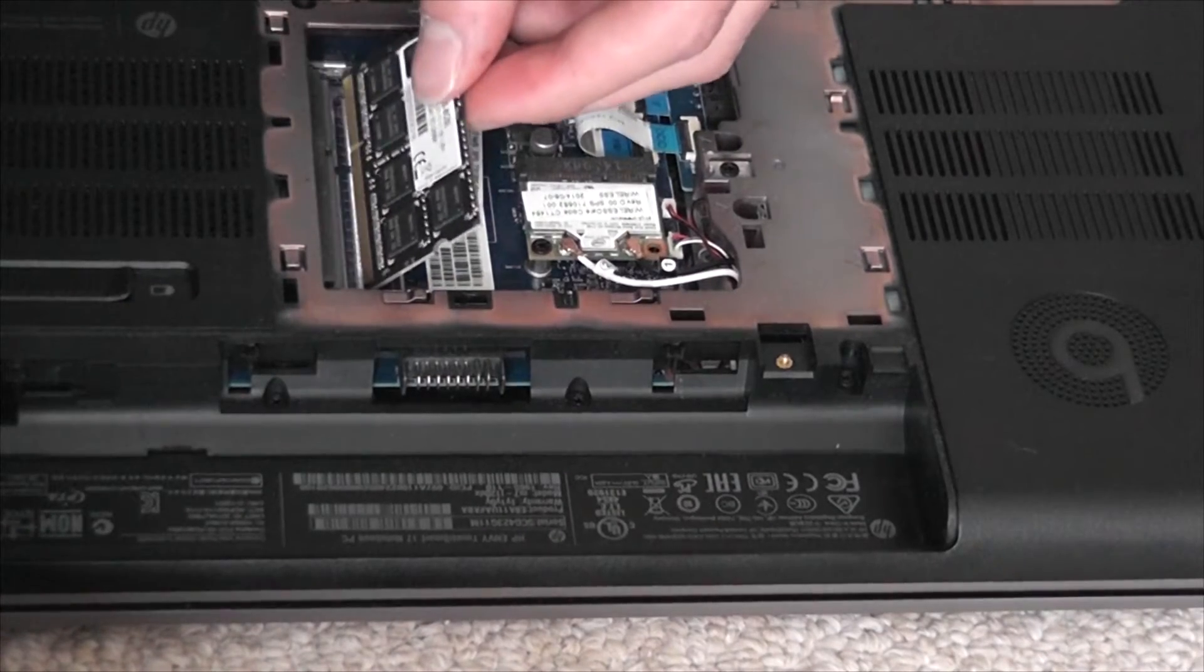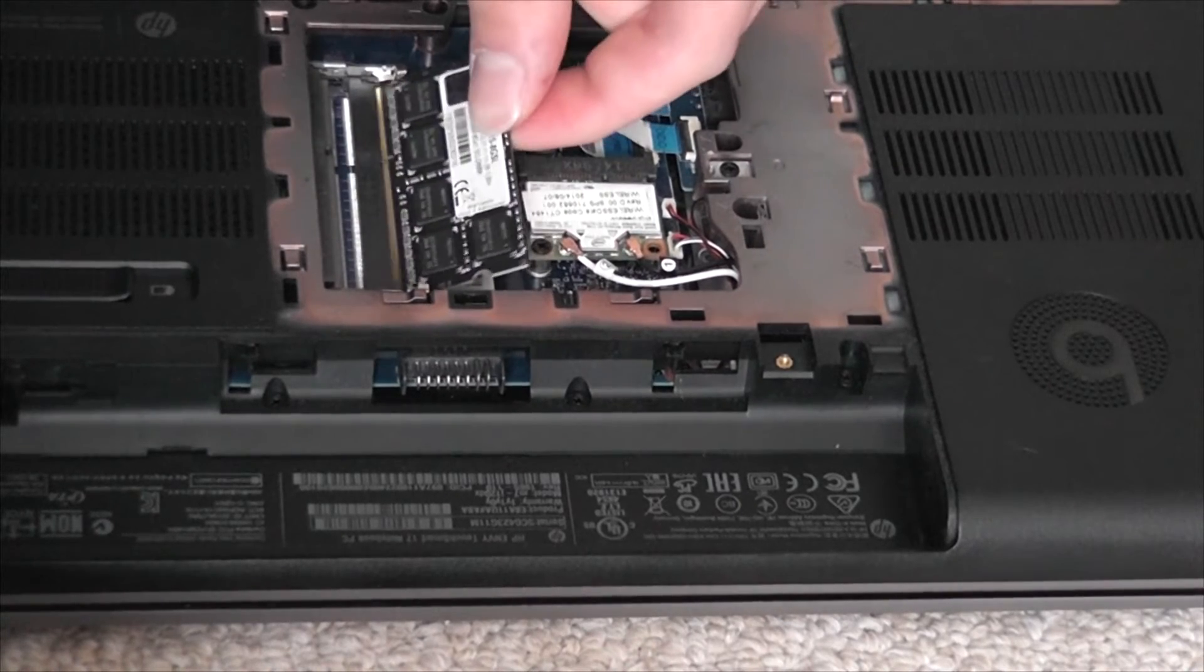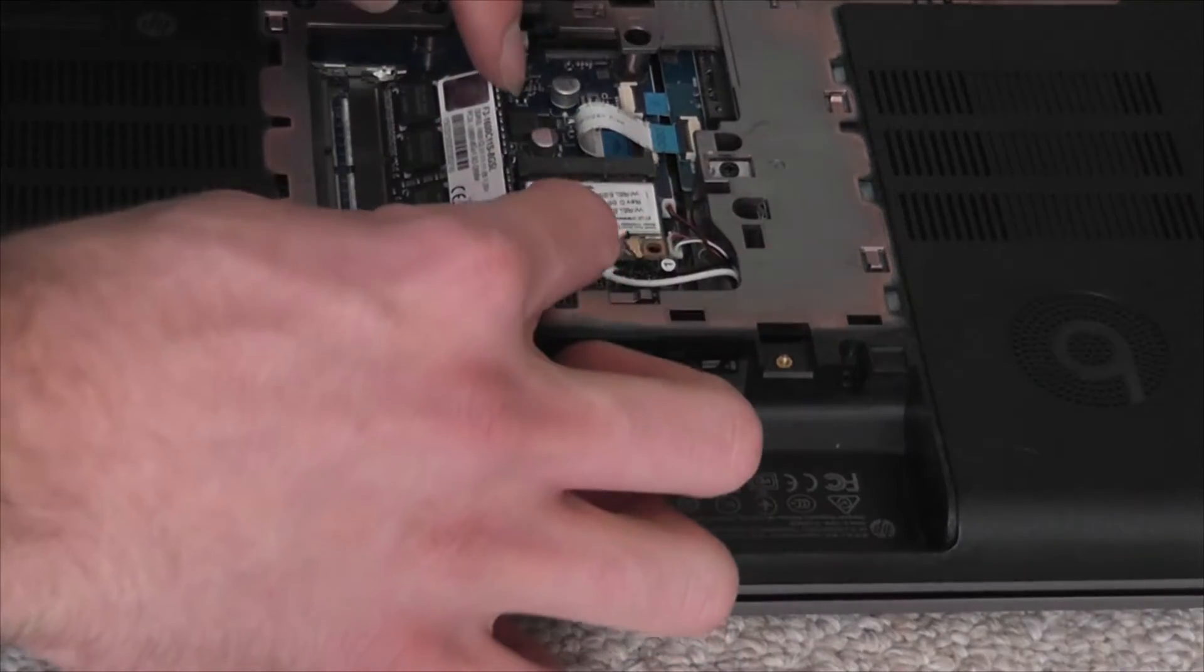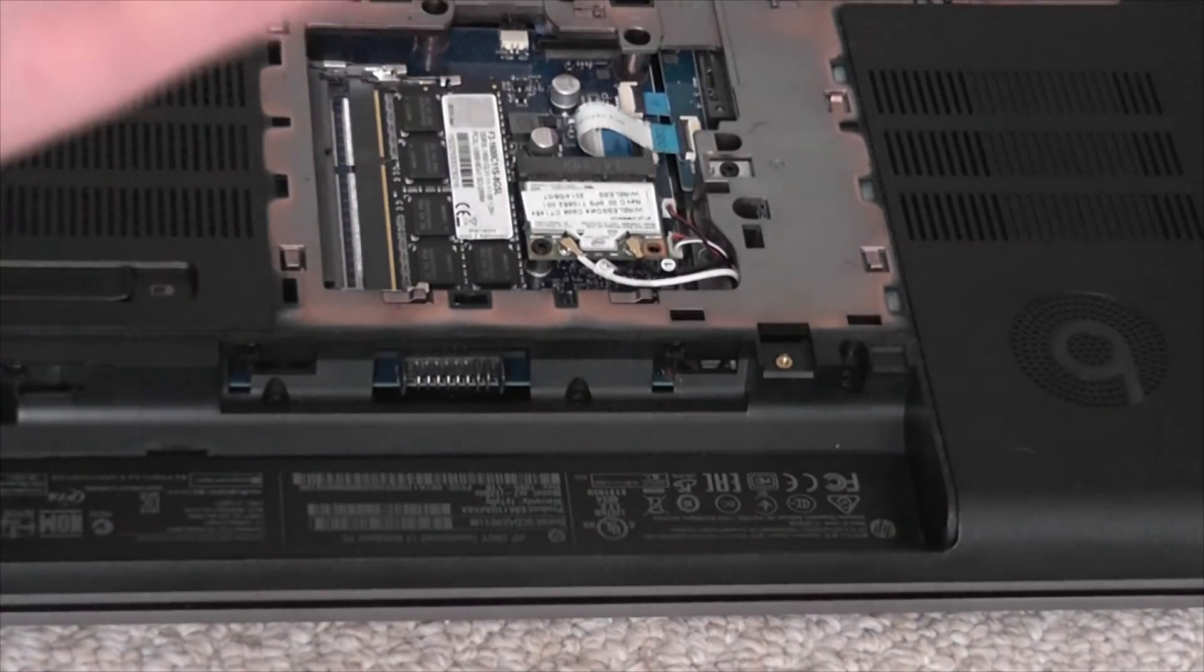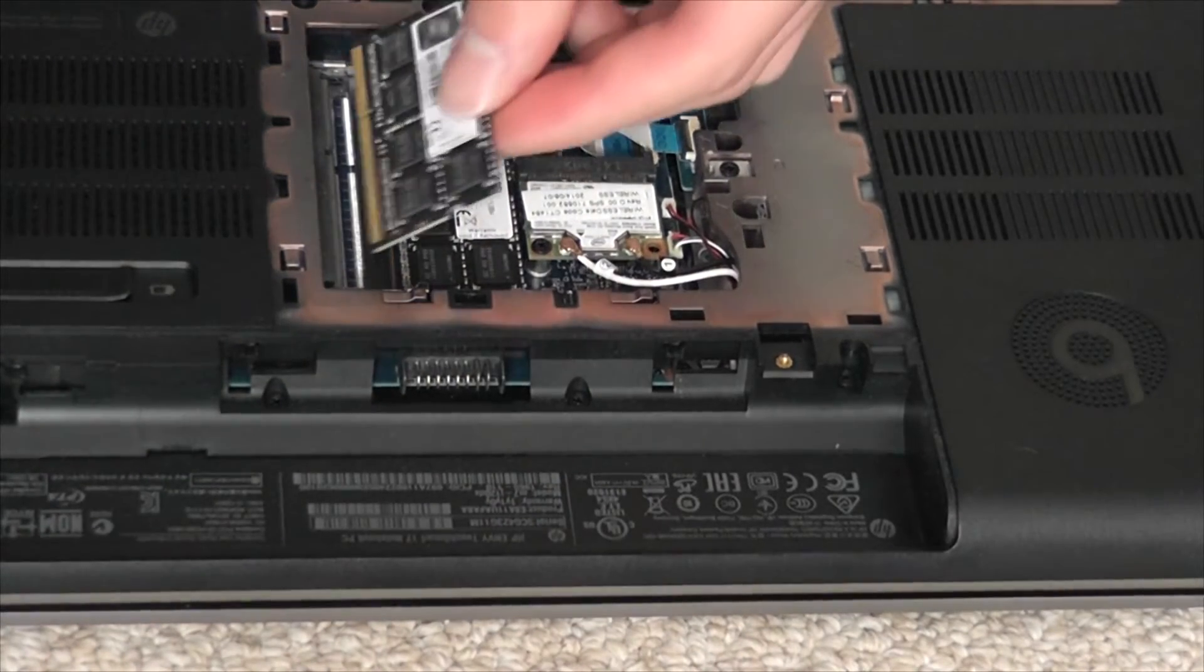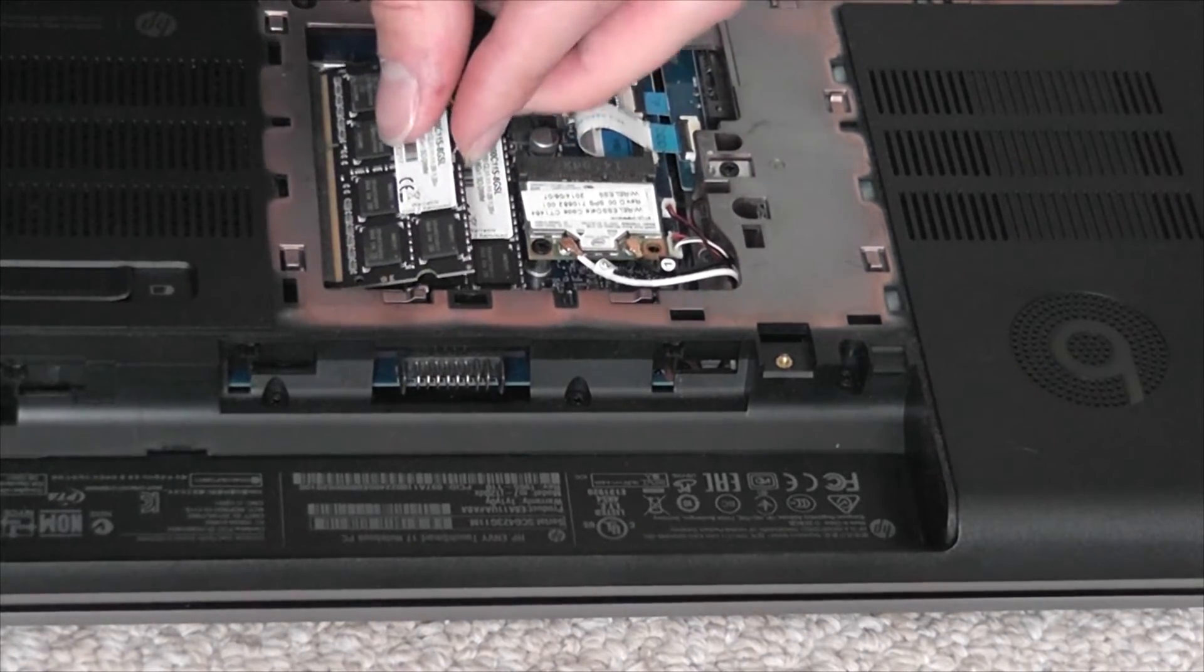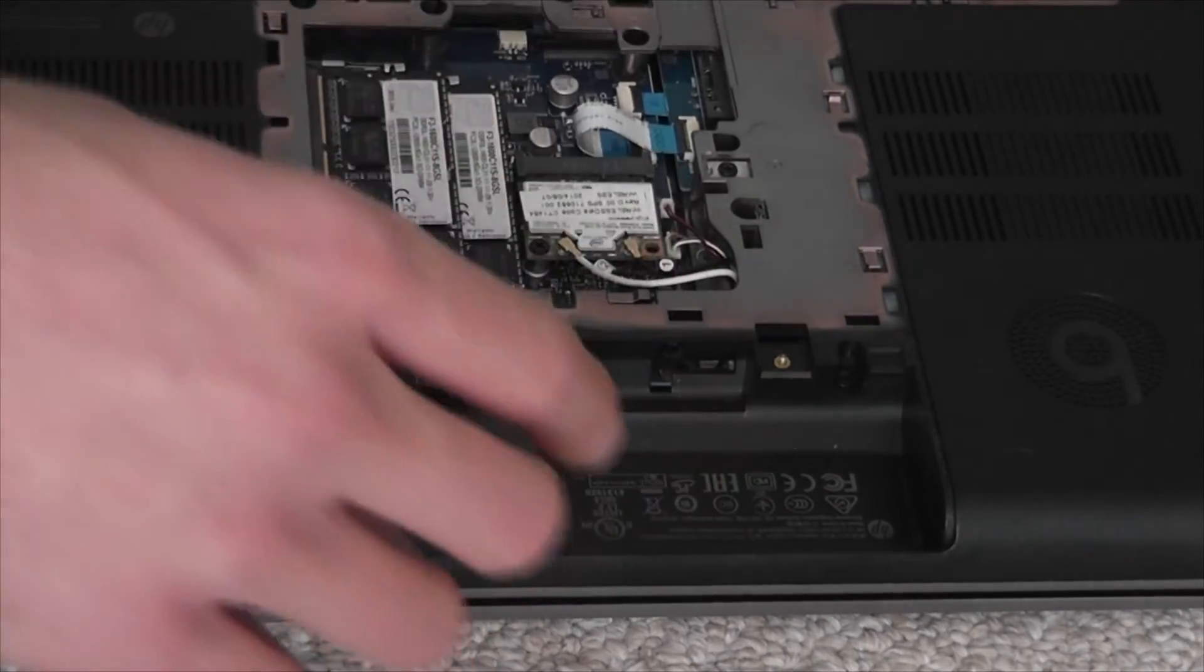Now we're just going to put it in. To the bottom one first. Okay, snapped in. Now take out this one. Okay, got the second one out. Now put this one in right over here. Is it in all the way? Yes. There we go.